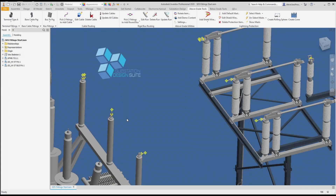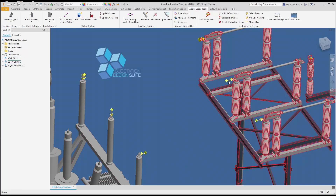Here we are with Substation Design Suite. We are going to place a single run cable. I have Substation Design Suite SDS fitting start IAM open, and I'll be placing a cable in the phase B from the fitting here.